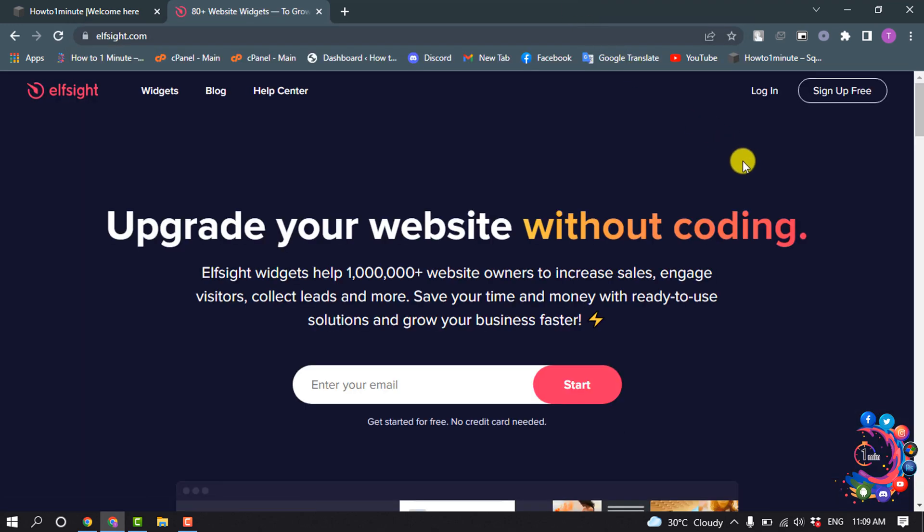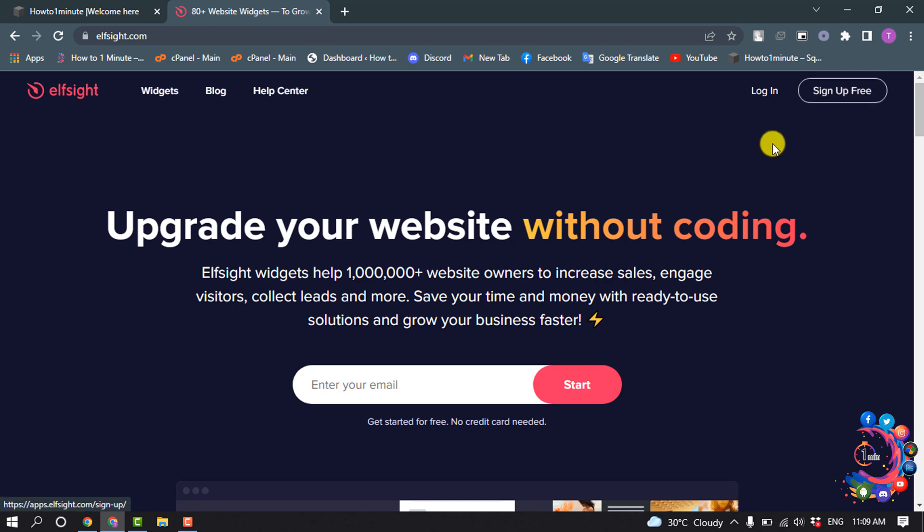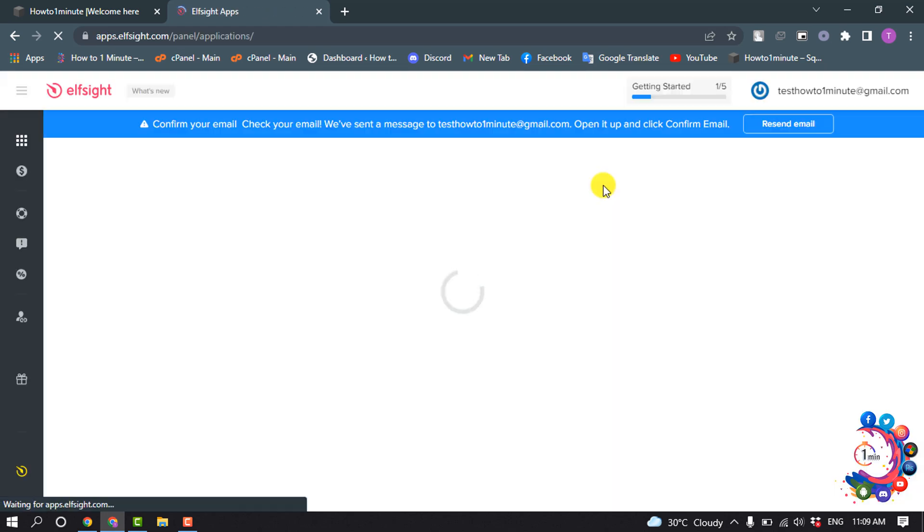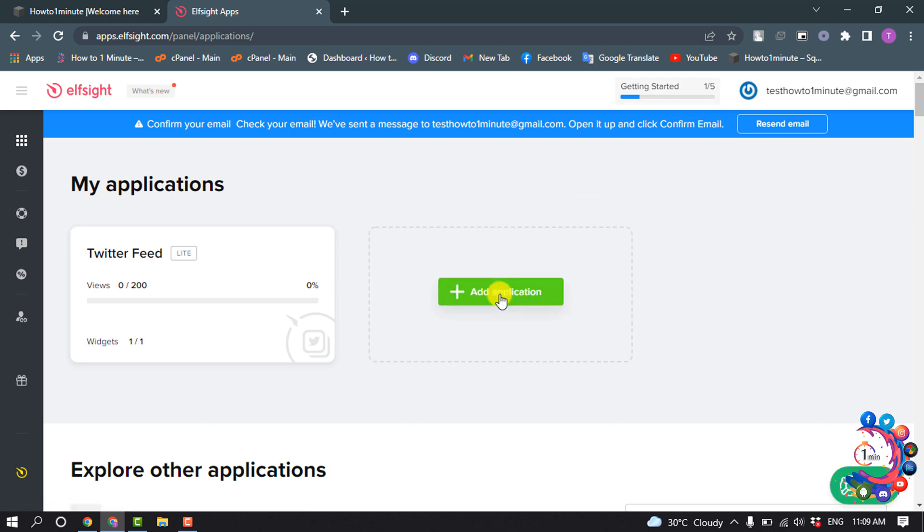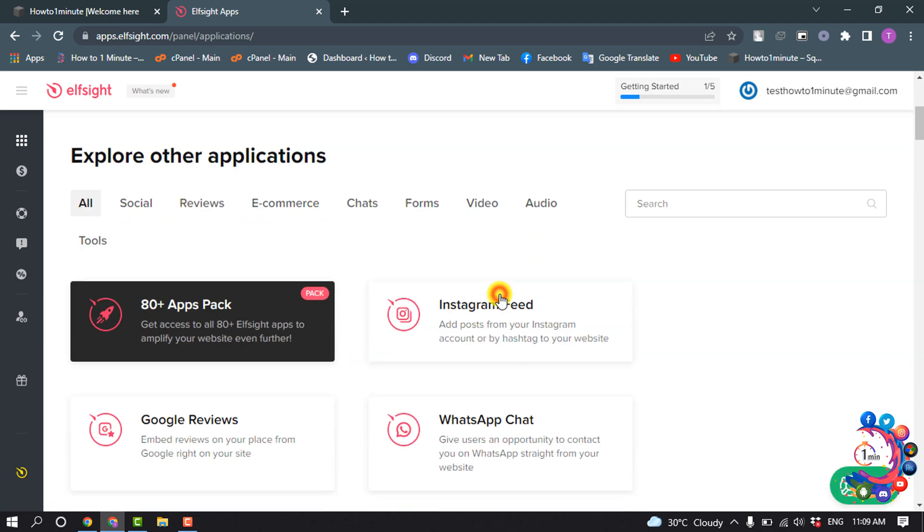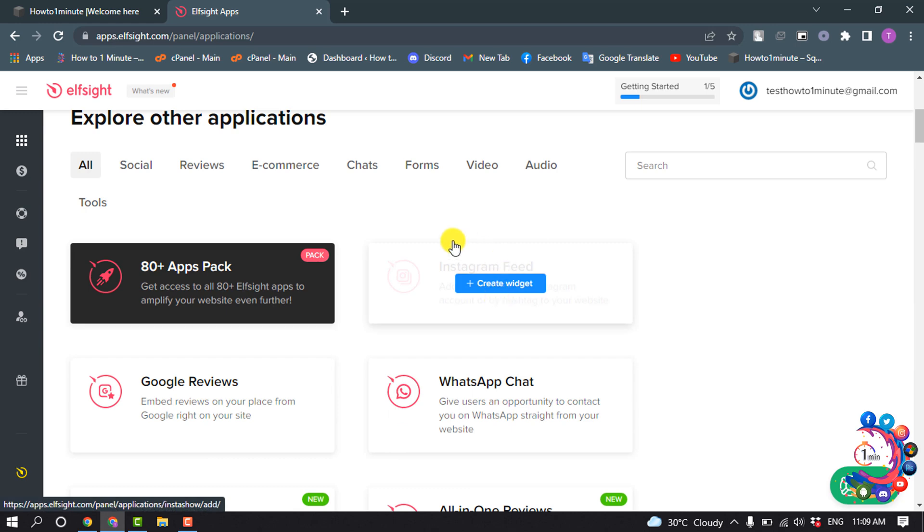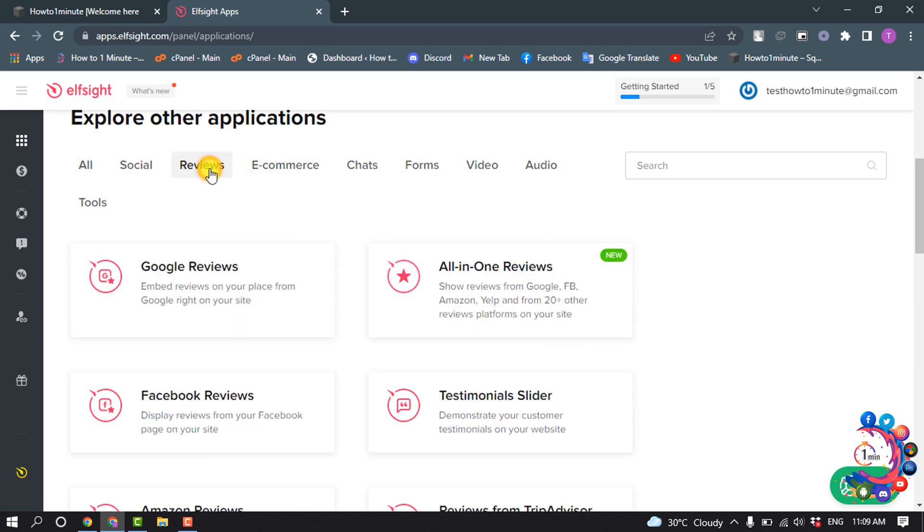If you're here for the first time, then sign up for free by clicking on this option. I'm going to log in to my account. After logging into your dashboard, click on Add Application and select Reviews.